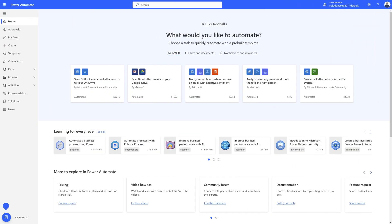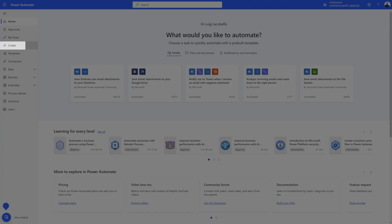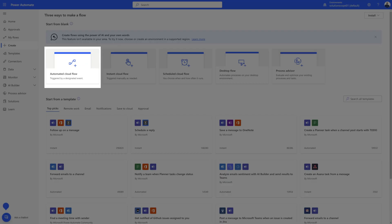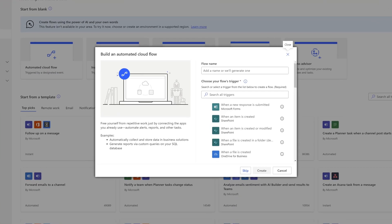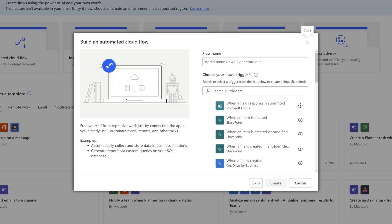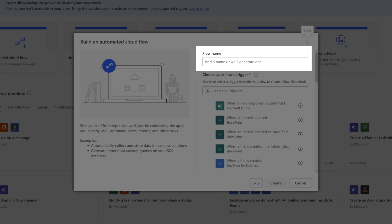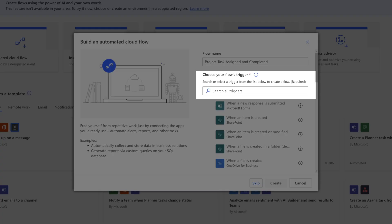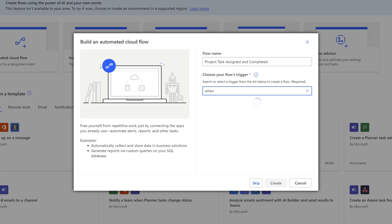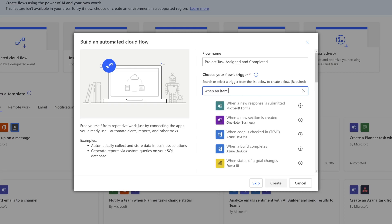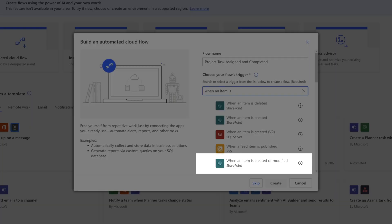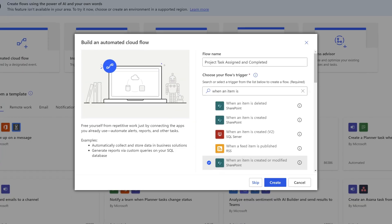The first thing that we need to do is navigate to Microsoft Power Automate. From the landing page, you want to click on the Create button, and next you want to select Automated Cloud Flow. Automated Cloud Flows trigger based on an event taking place. We'll add our trigger in a second, but before we do that, you want to go ahead and give your flow a name. Next, place your cursor in the search box and search for 'when an item is.' We are going to select the trigger 'when an item is created or modified.' I'll go ahead and select this and click Create.